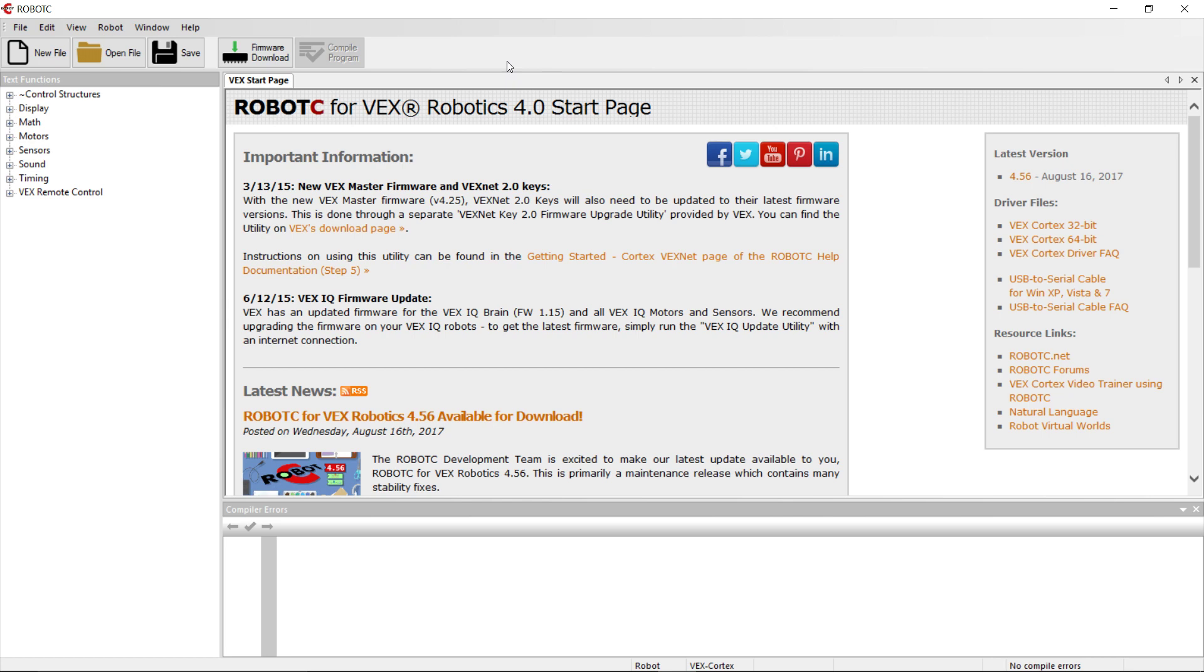Sometimes when we plug the Cortex in via USB, Windows doesn't automatically recognize it, or the driver assignment to the USB port is slow. Something happens where Robot C can't communicate with the Cortex. So the very first thing we're going to do is set up that communication between Robot C and the Cortex through the Windows computer.